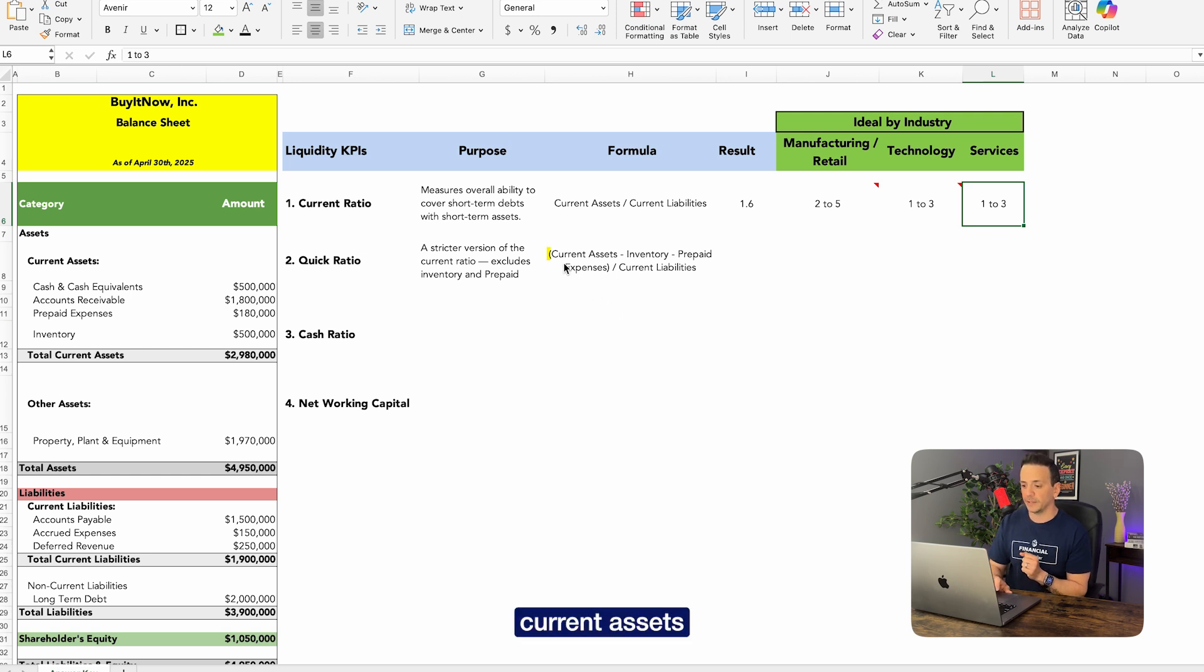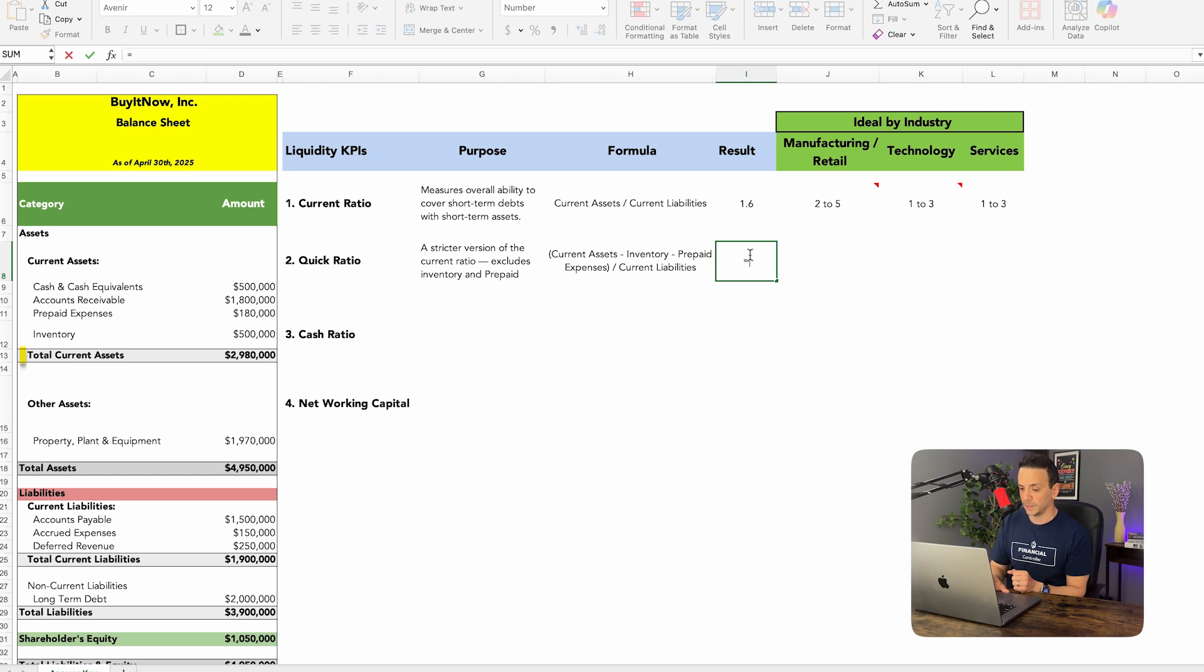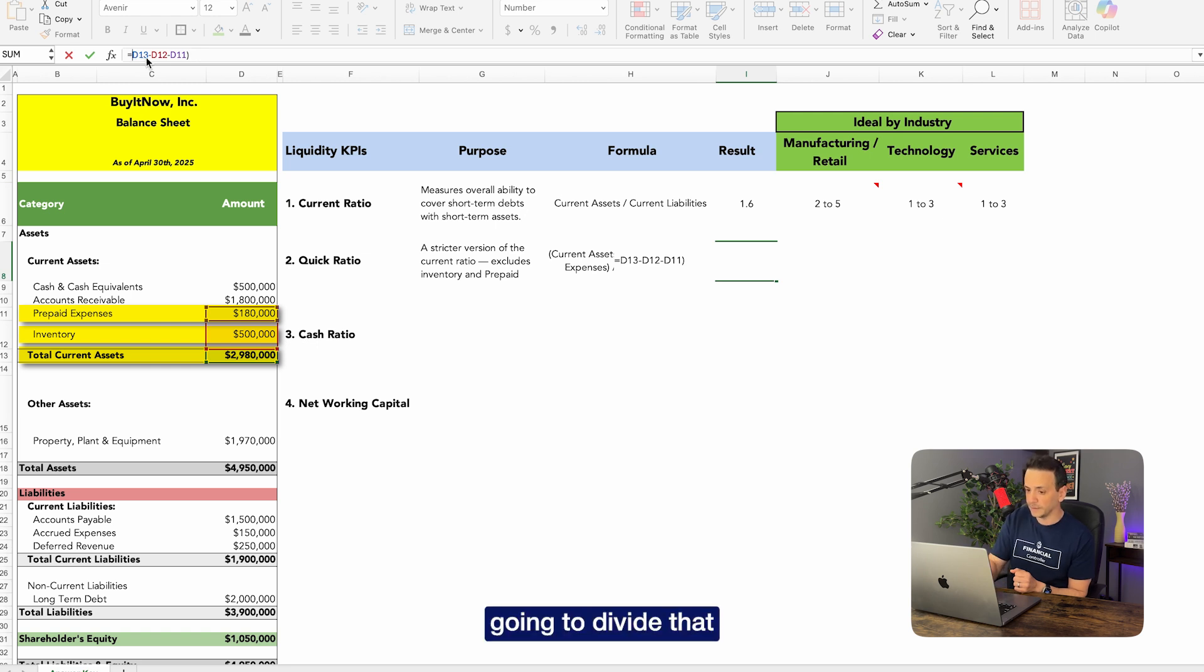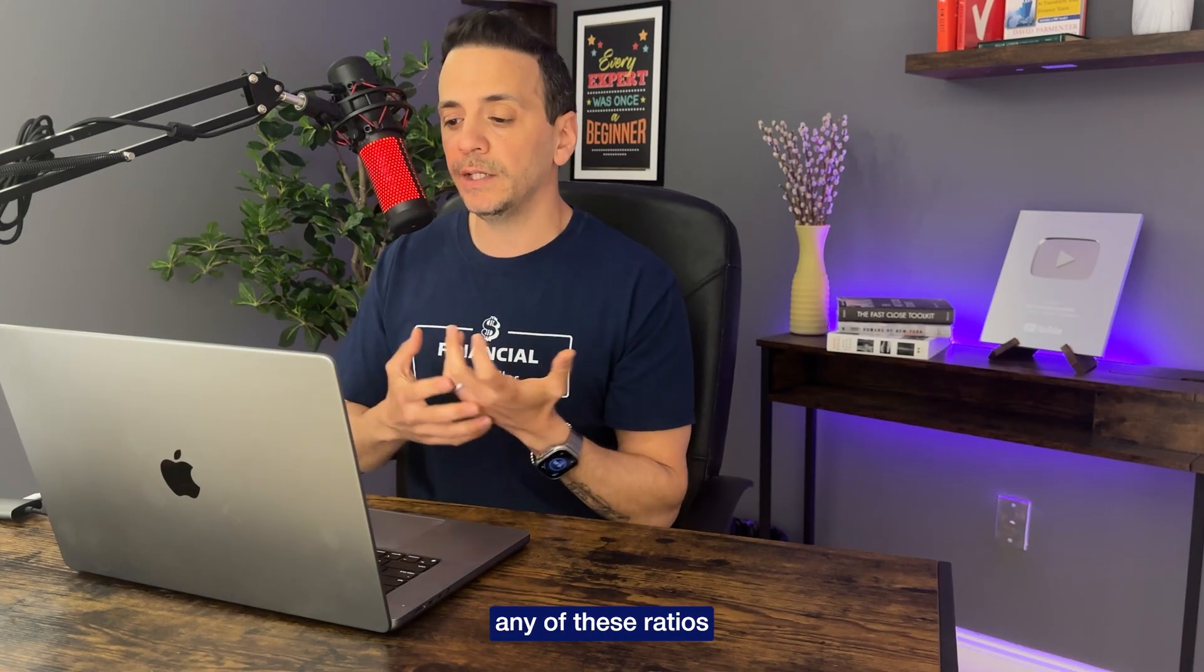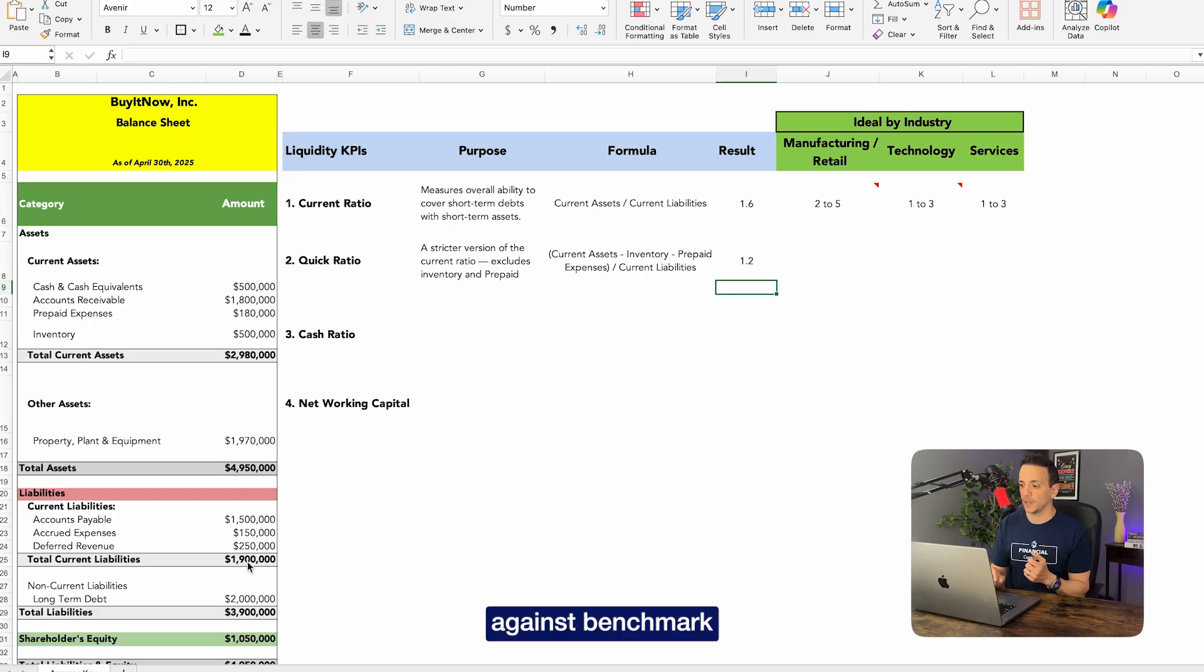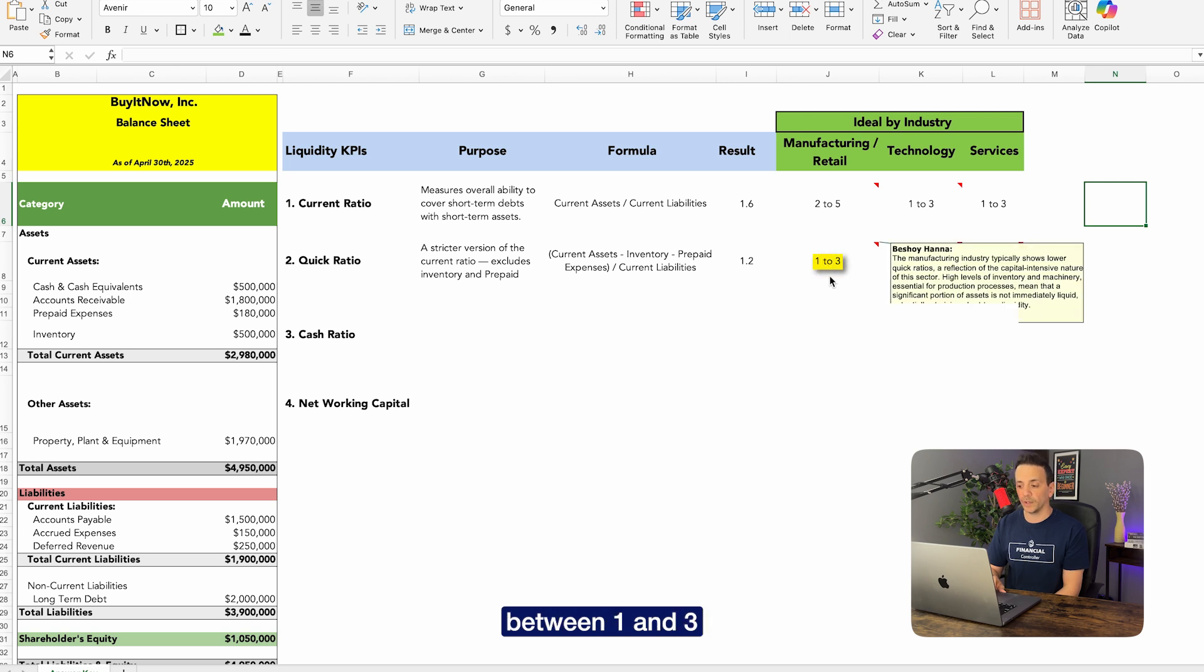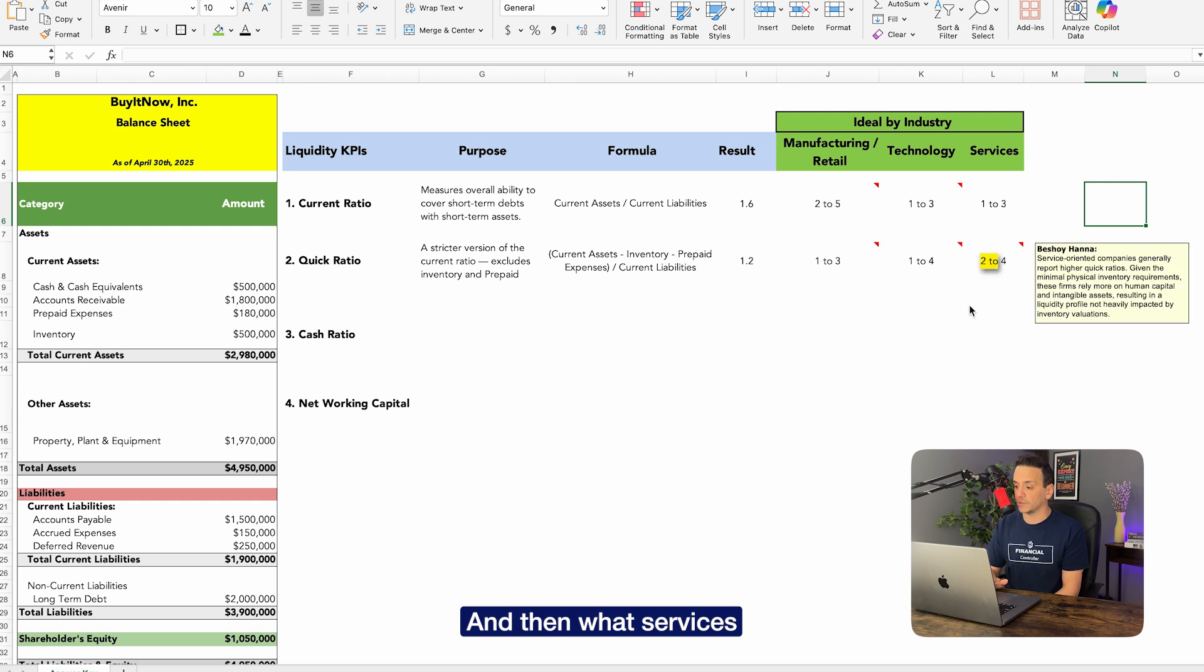So let's go ahead and calculate that. So we'll say equal current assets minus inventory minus prepaid expenses, and we'll put all of that in parentheses, and we're going to divide that divided by current liabilities. We get 1.2. Okay, again, when you look at any of these ratios on its own, it's hard to interpret, so you got to look in with context against benchmark. So when we look at benchmark by industry, we'll find that for manufacturing and retail the normal is between one and three. Okay, so in our case we are falling in the lower end of that normal range. Technology has a higher range, so it goes up to four, and then with services it goes between two and four.